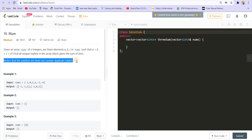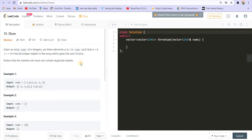Notice the solution must not contain duplicate triplets. So we are going to approach this problem in a similar way we did with the two-sum problem. We will be sorting the array.